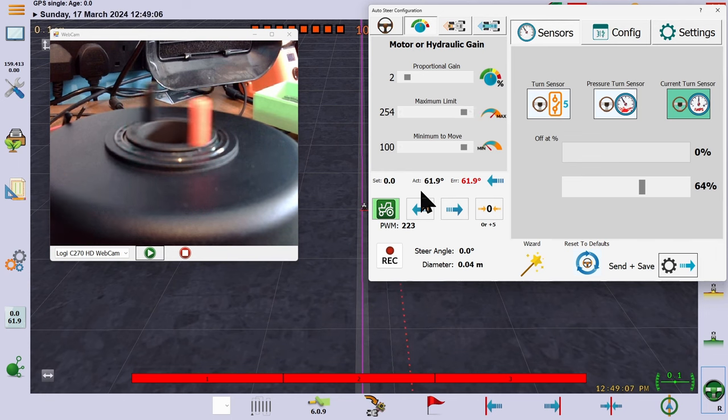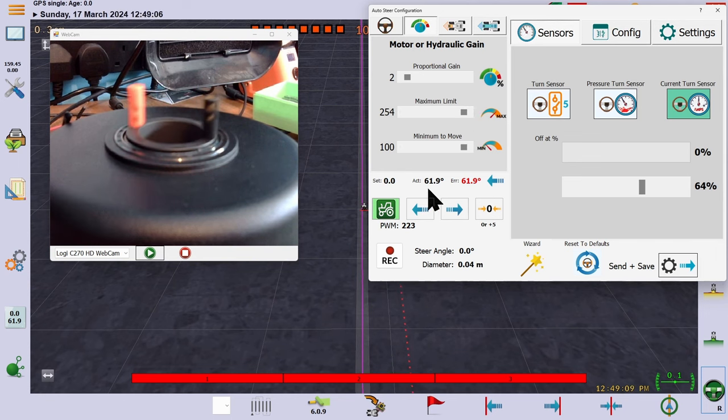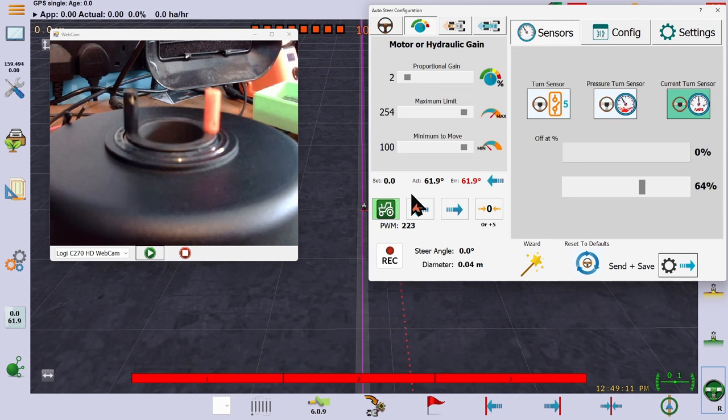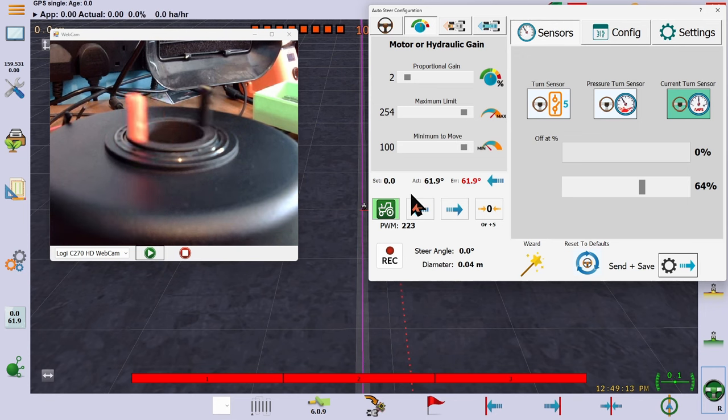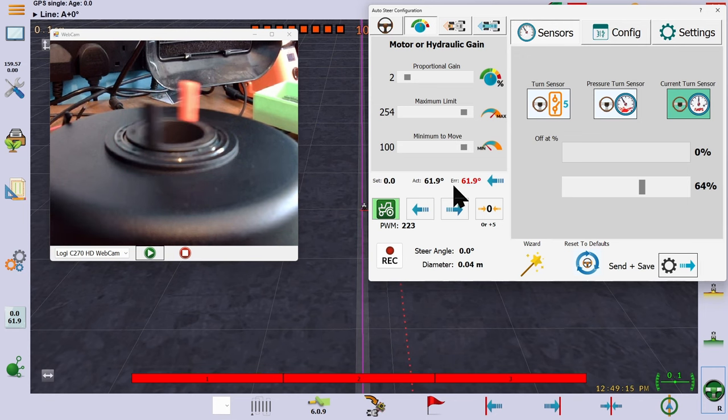Here we can see that with a low gain, we need to turn almost a full steering lock before the steering is at maximum speed. The tractor does not react quick enough in this case.